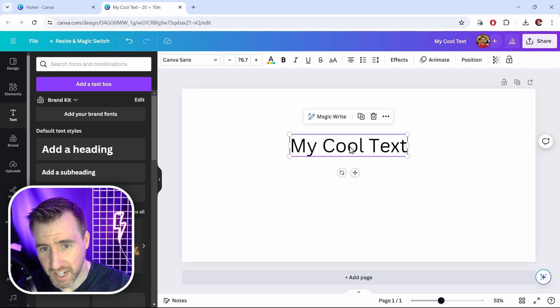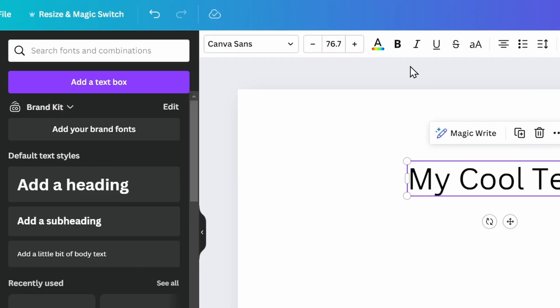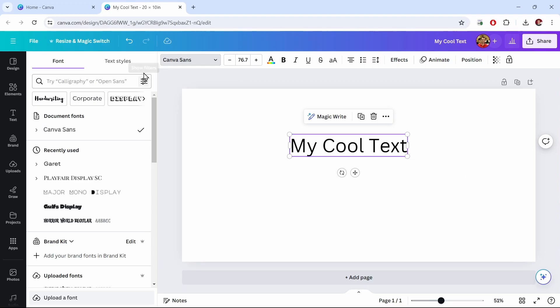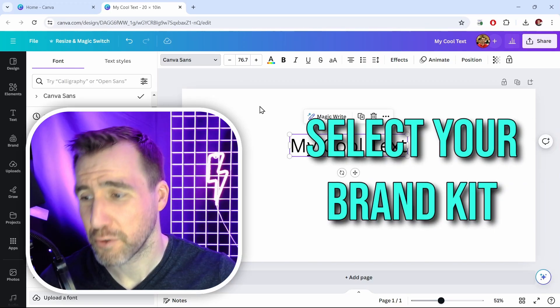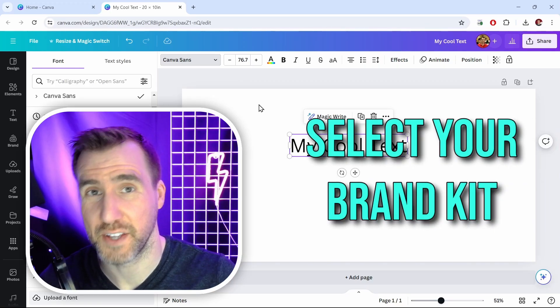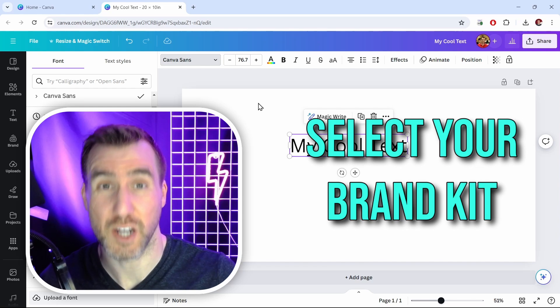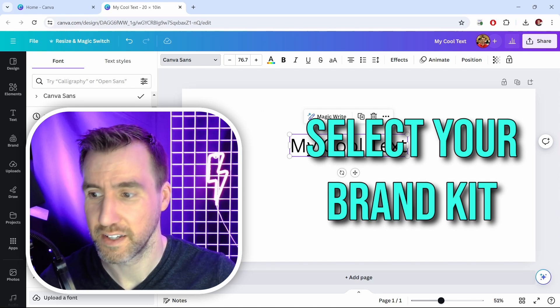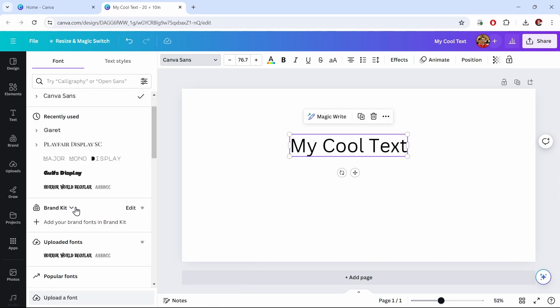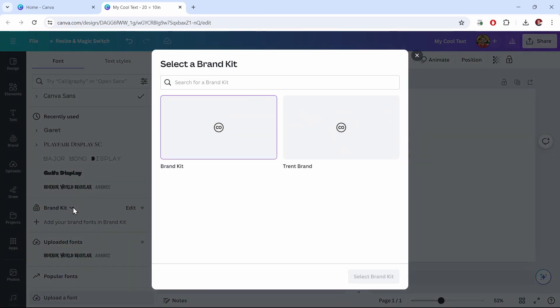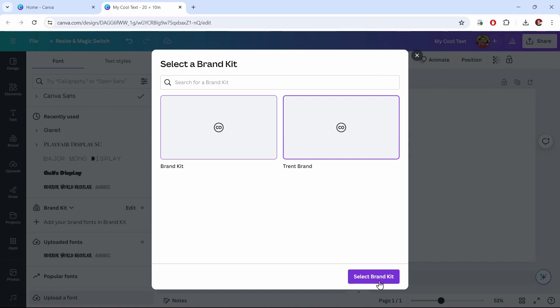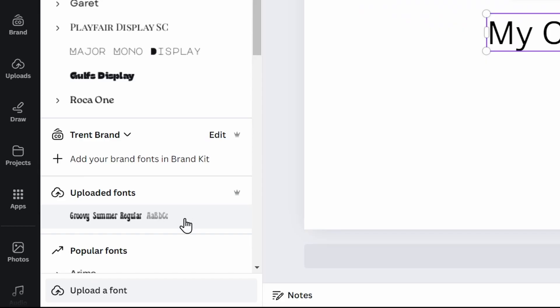Now make sure you have your text selected here and then you can click this little drop down over here to change the font. So I'll click that. And now on the left we have all our font options. Now in order to see the font that you just uploaded you need to select the right brand kit. So right now I have another brand kit selected. It's called brand kit. I'm going to click this drop down arrow here. And I'm going to click the Trent brand kit. So I'll click that and I'll say select brand kit.